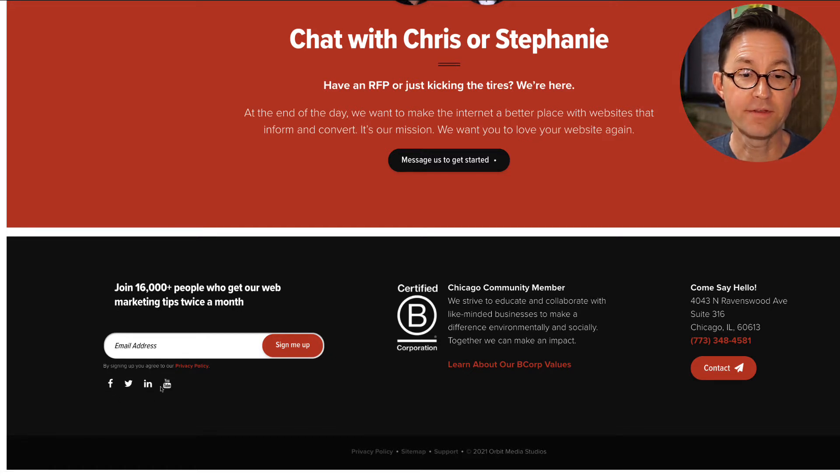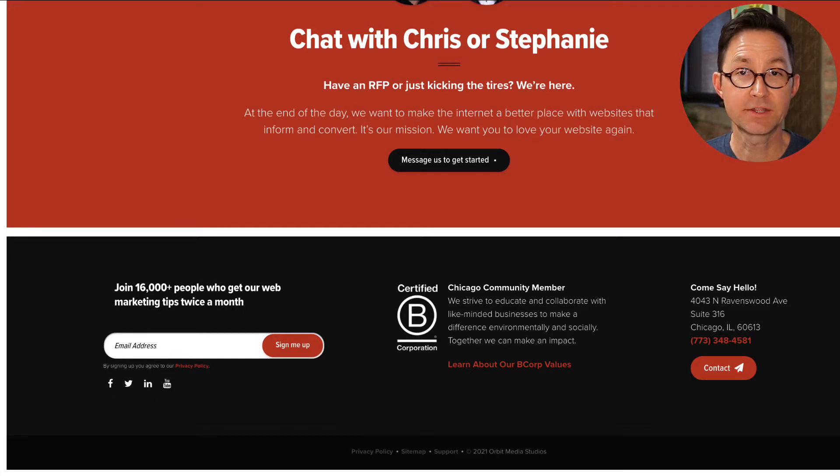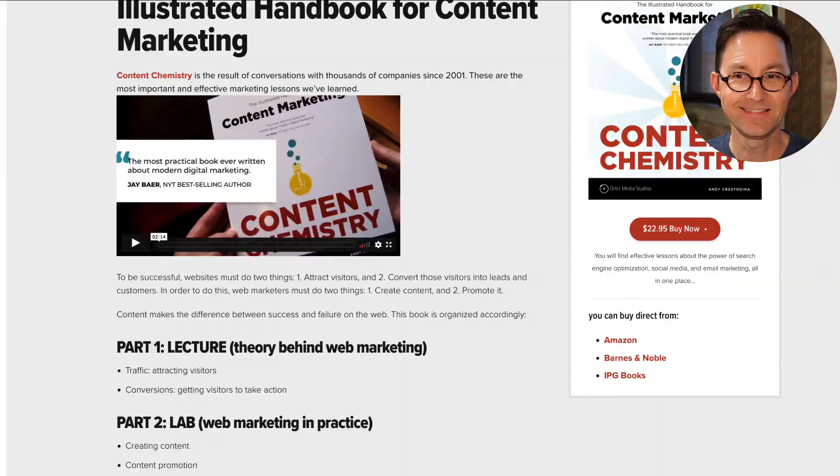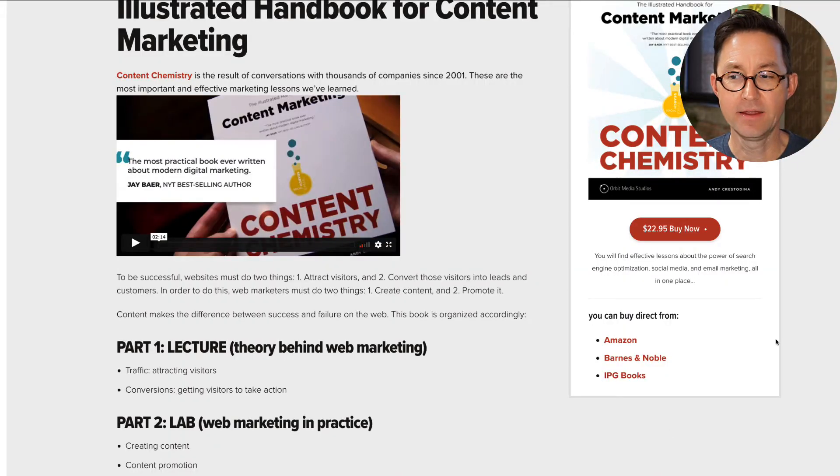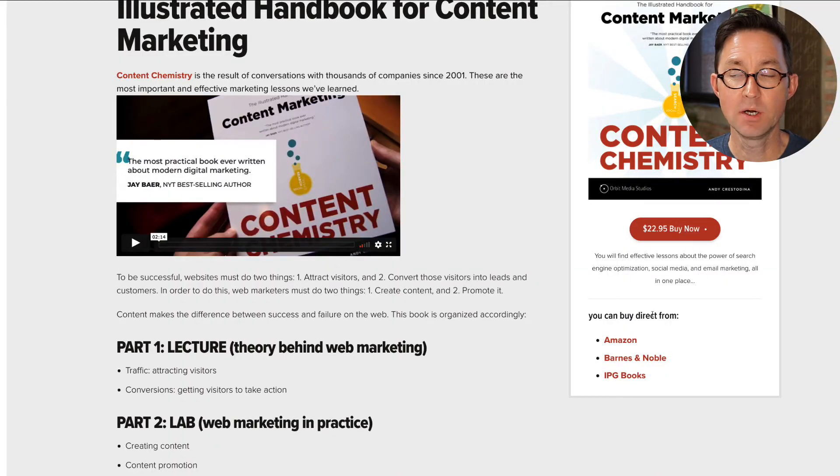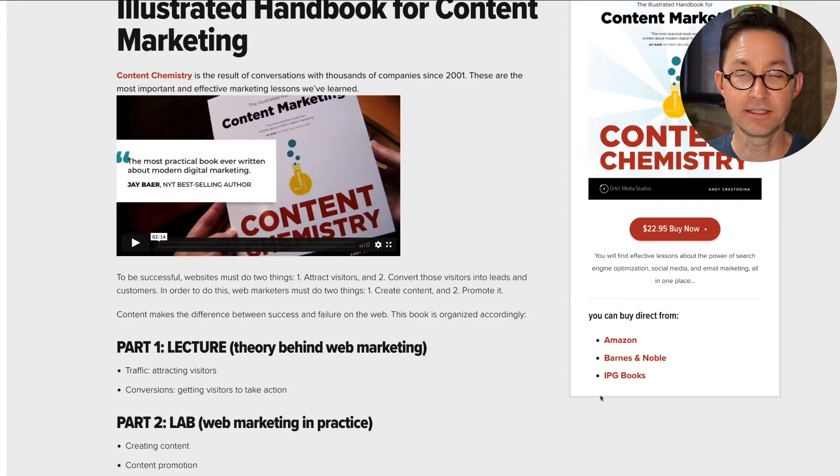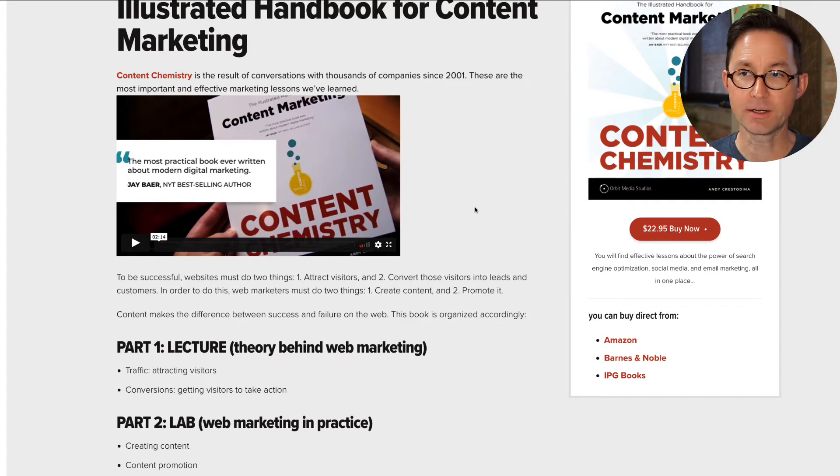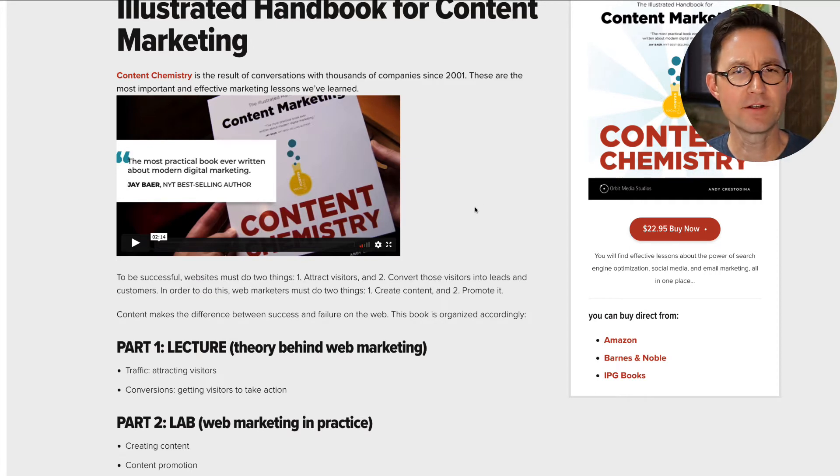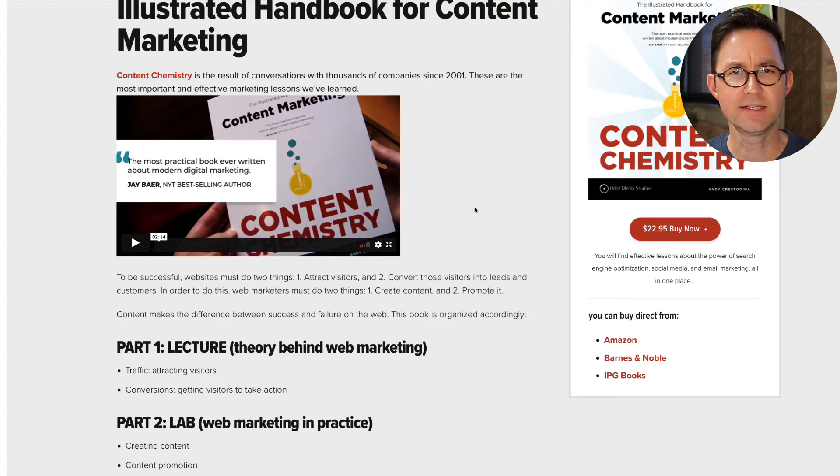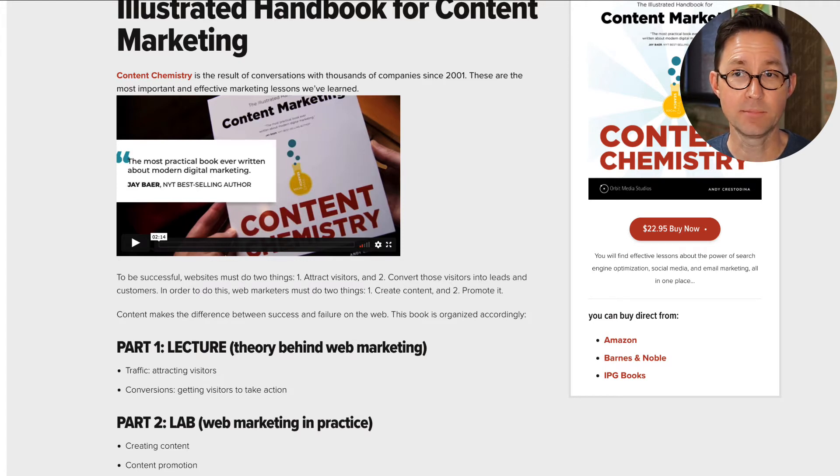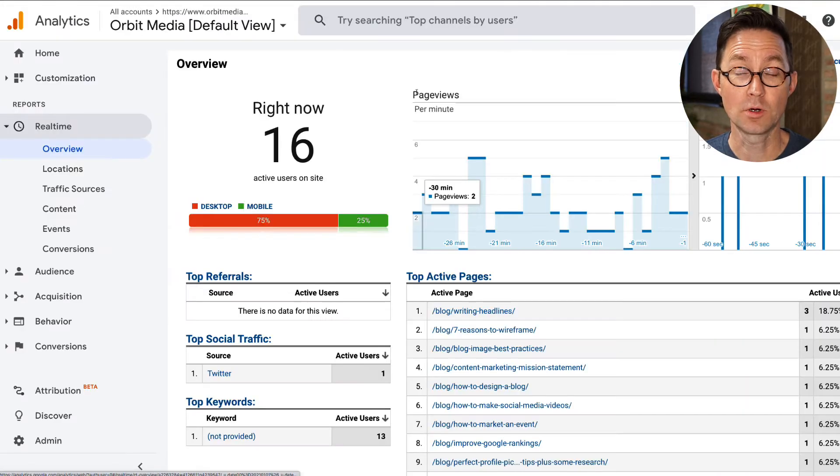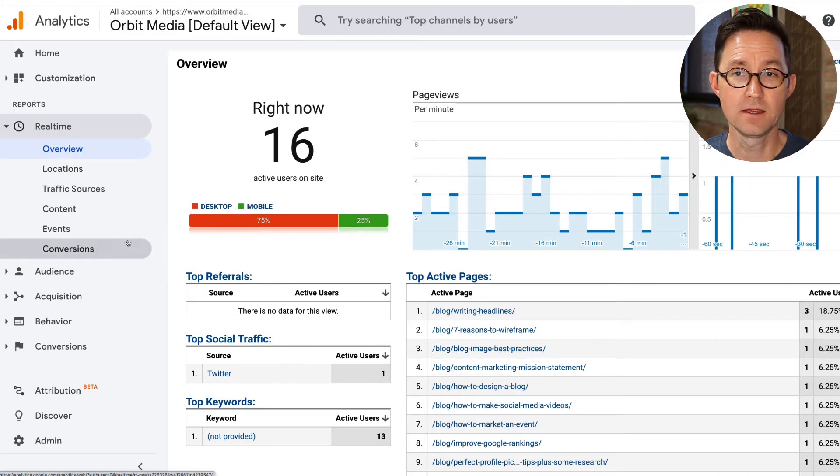Are these getting clicked? If so, which one's getting clicked the most? The social media icons. And are these getting clicked and which one's getting clicked the most? These links to an off-site conversion to buy the book. Lastly, I'm just very curious in general about which off-site link click on this entire domain gets clicked the most often. Who knows? We're about to find out.